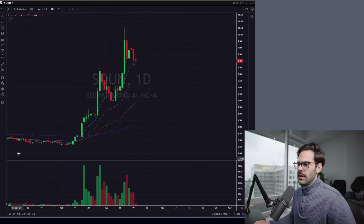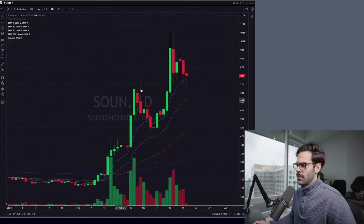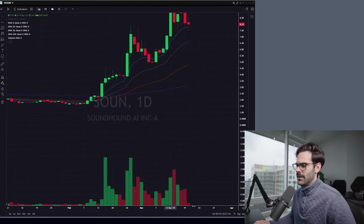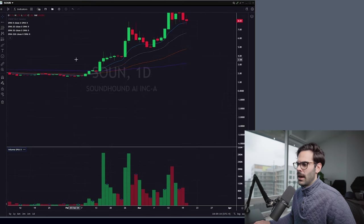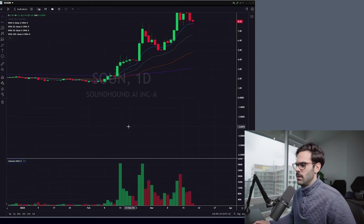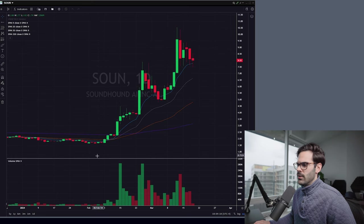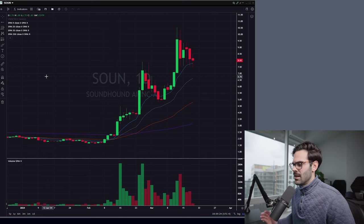Something important: if you don't see your volume in a separate pane, right-click on it and you'll see Move to Existing Pane Above. If you want volume in a separate pane, choose New Pane Below — now it's in its own section, which is really useful. It doesn't cluster your chart, and your scale always has more space on top and at the bottom. This is much, much better.